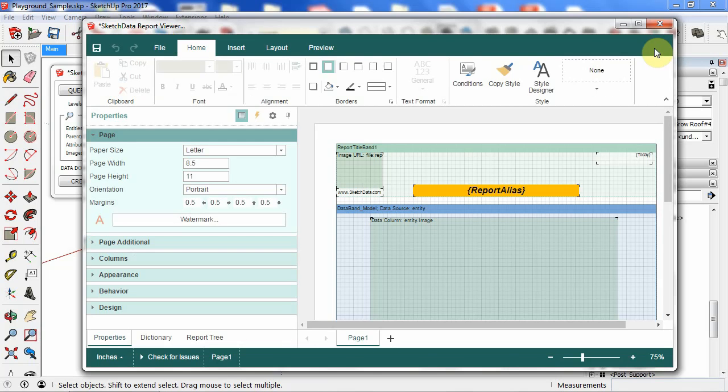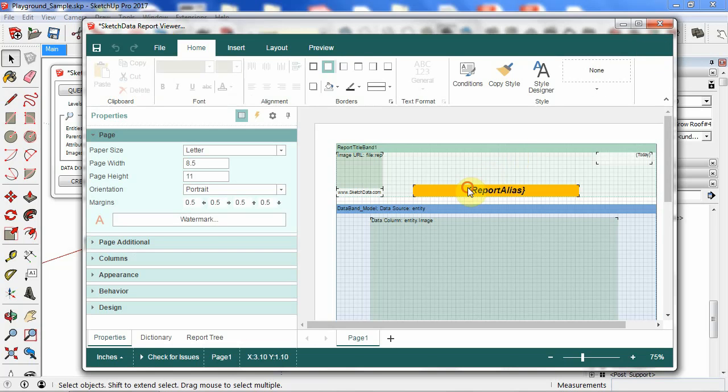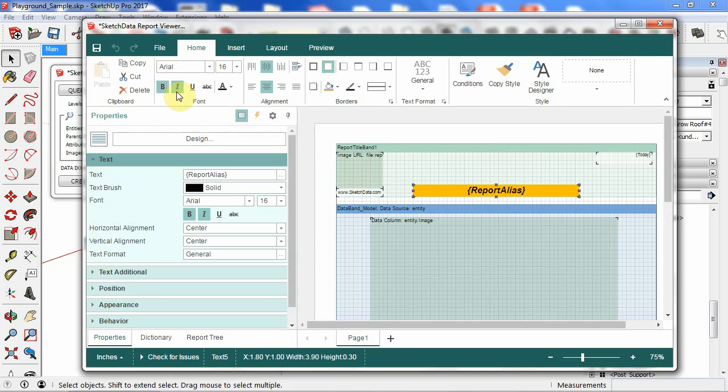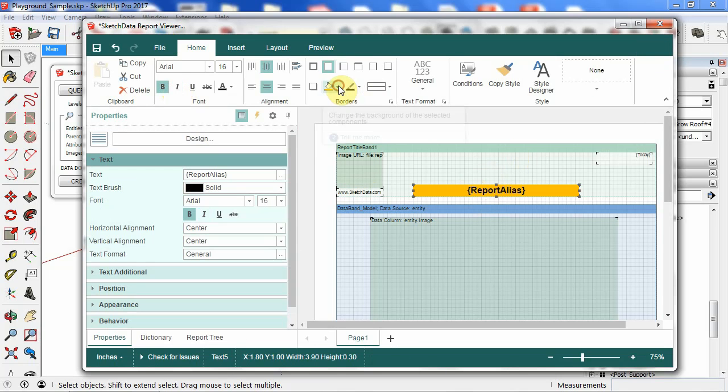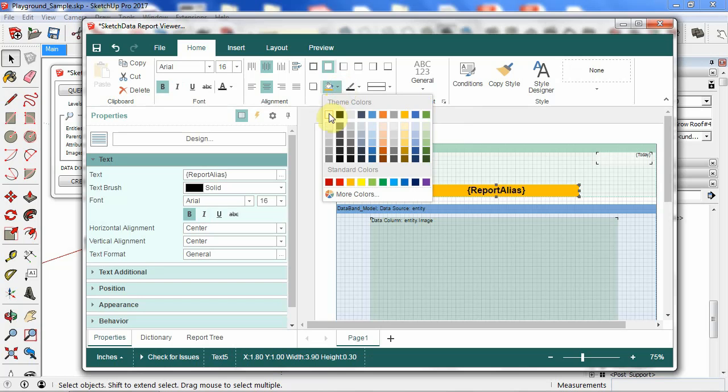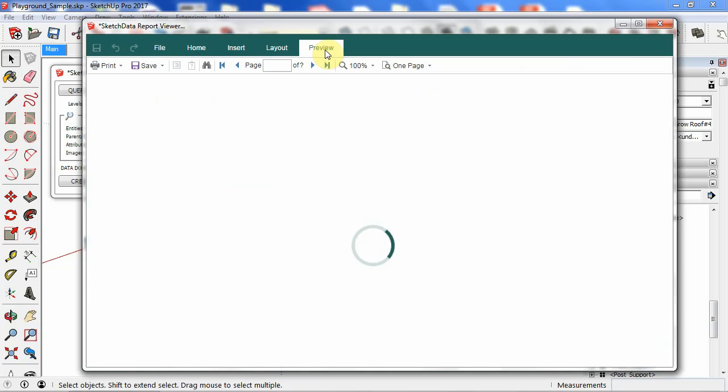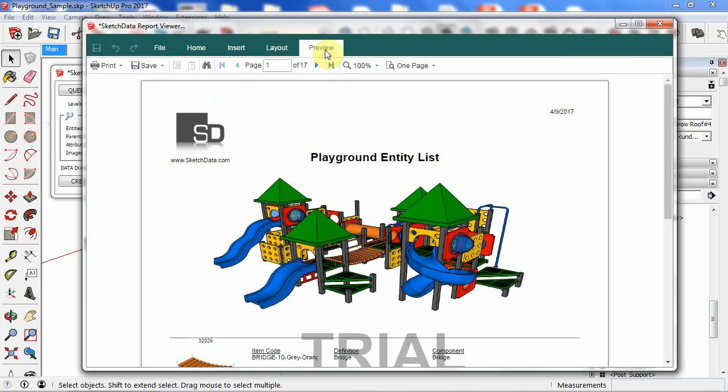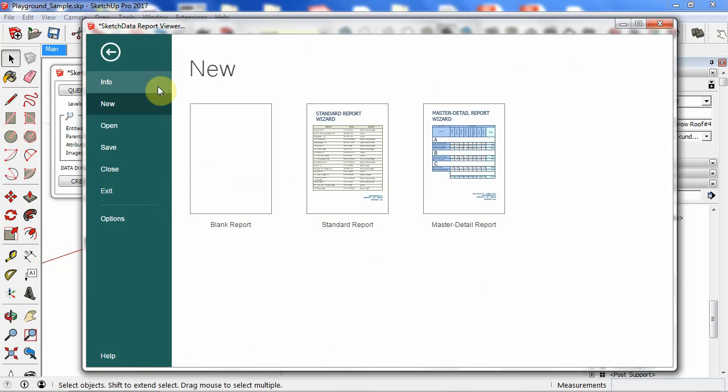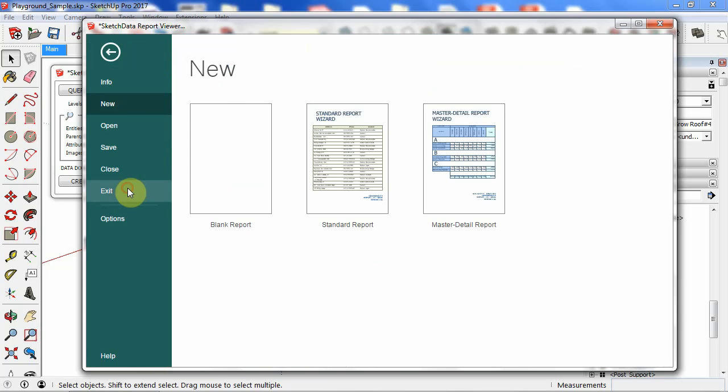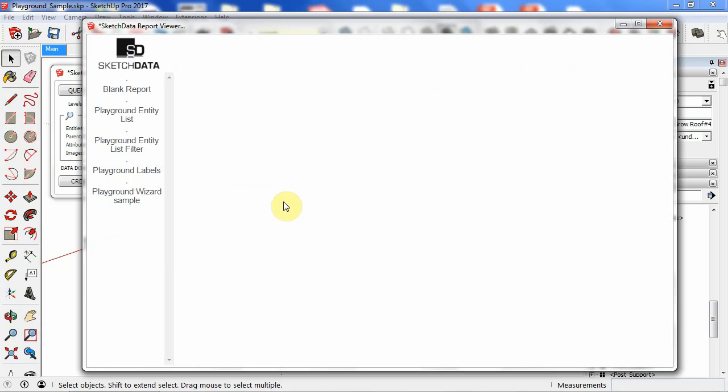And go back, change that back to being not italicized, and we'll go back to white. And we hit save. You can also preview in the designer if you want. Or I can return back to the report viewer and see my changes.